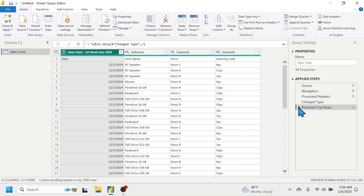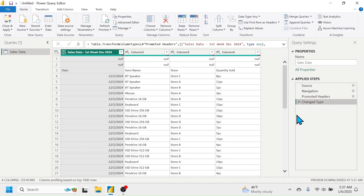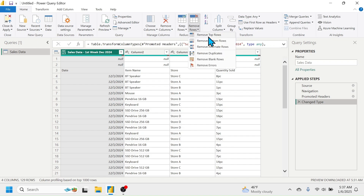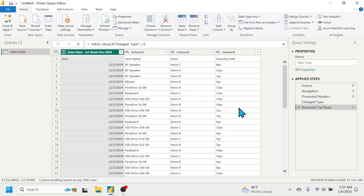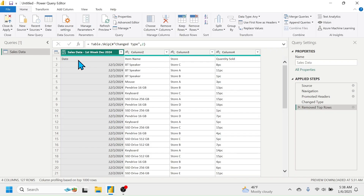After canceling, you can see the applied step is removed and the two blank rows reappear. Let me again click Remove Rows, Remove Top Rows, put the number two, then click OK. The null rows are now deleted.